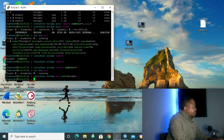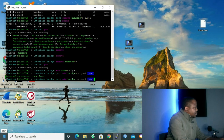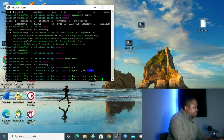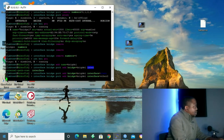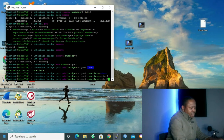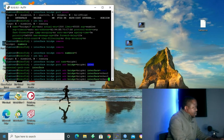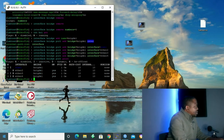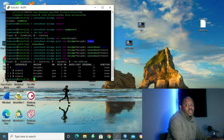We have configured our bridge. To assign ports to the bridge: interface bridge port add bridge=bridge1 interface=wlan1, enter. Then hit the up arrow, change interface to eth2, enter. Up arrow again, eth3, enter. Up arrow again, eth4, enter. Now let's do interface bridge port print to see if our ports have been configured. As you can see, we have our ports configured and they are inside bridge1. We now know how to configure bridge and assign ports both on Winbox and on the command line interface on PuTTY.